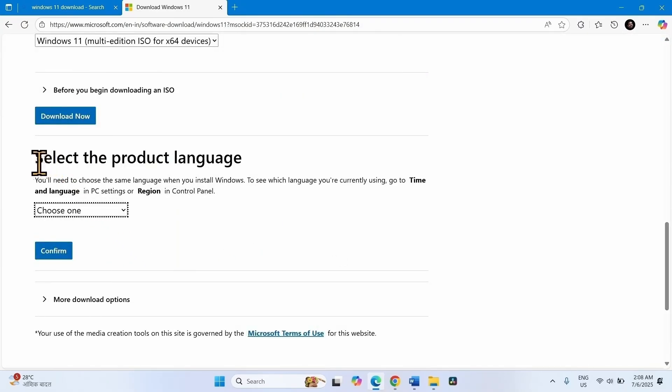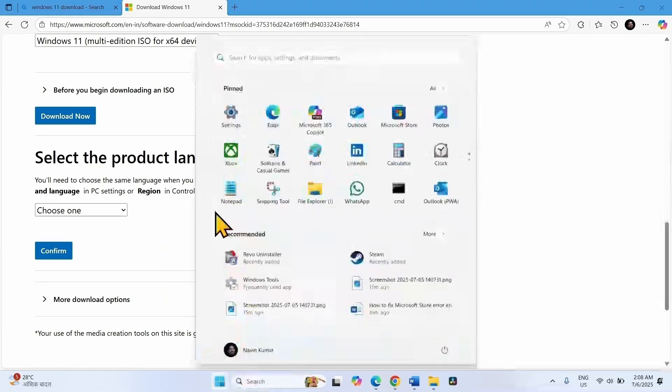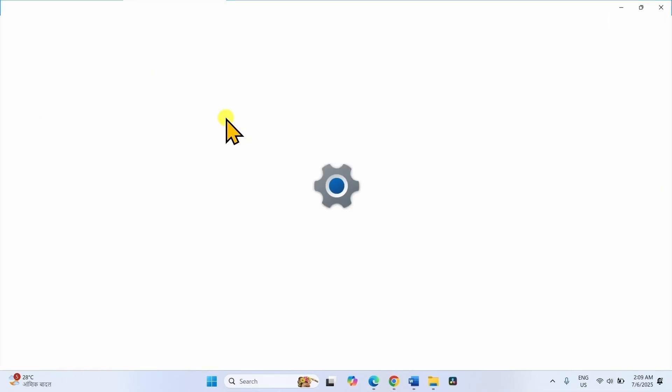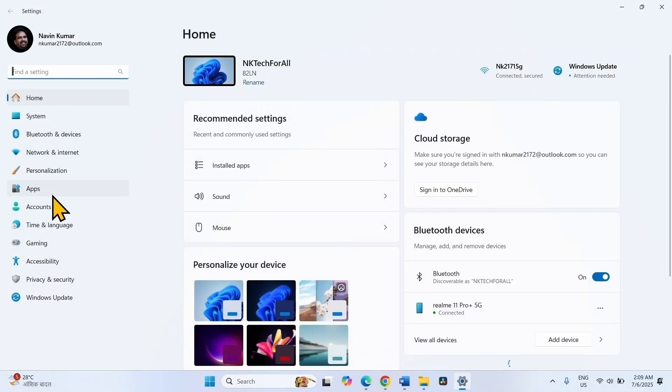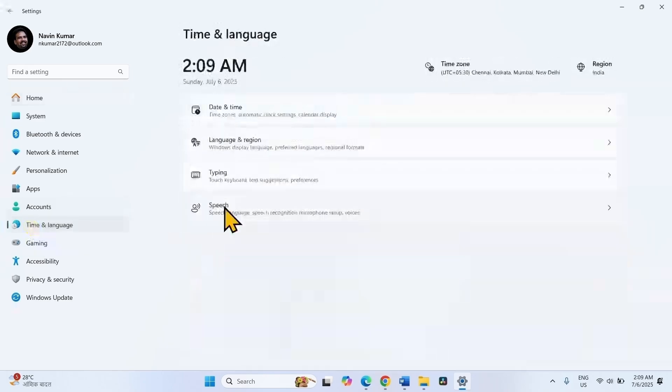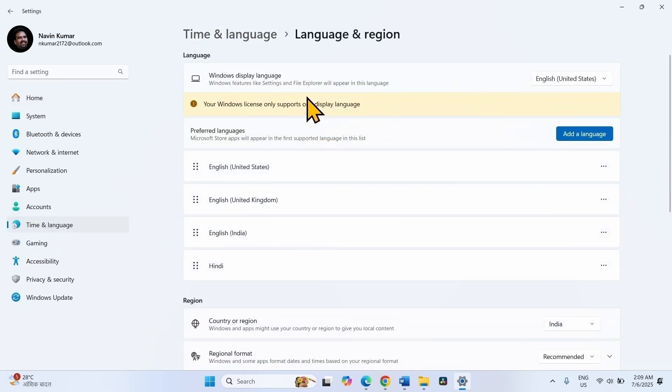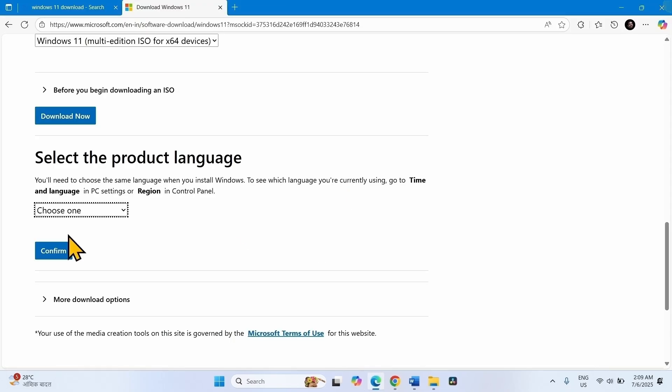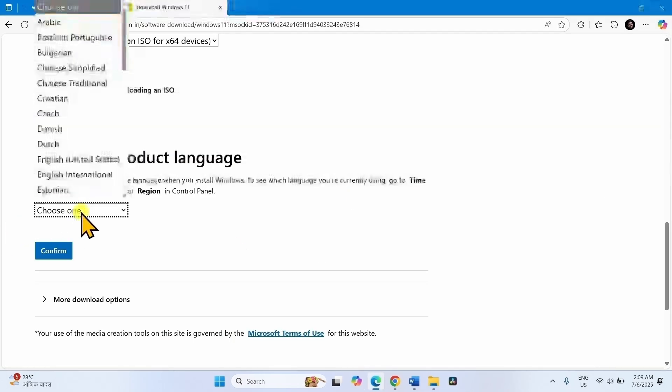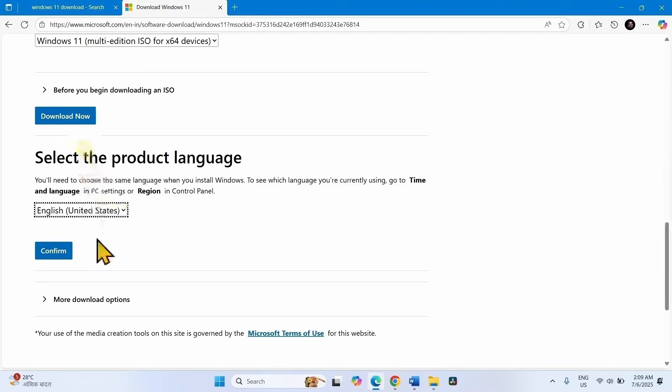Here you have to select product language. Check the language of your system. Click on Start, Settings, Time and Language, Language and Region. Windows display language is English United States. Click on the drop-down and select the language of your Windows. Click on Confirm.